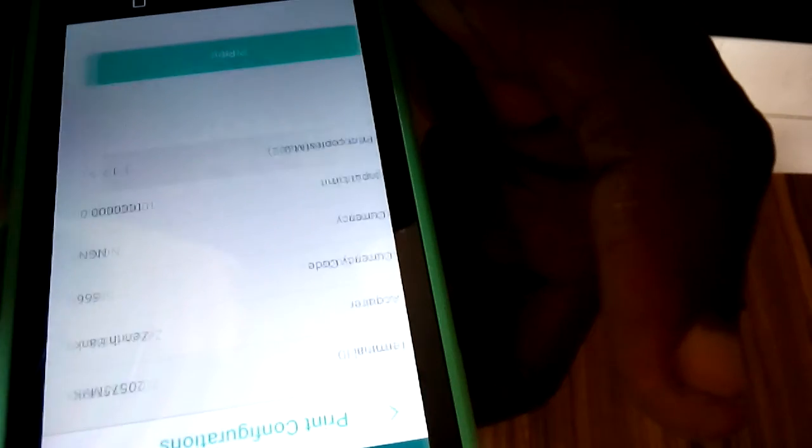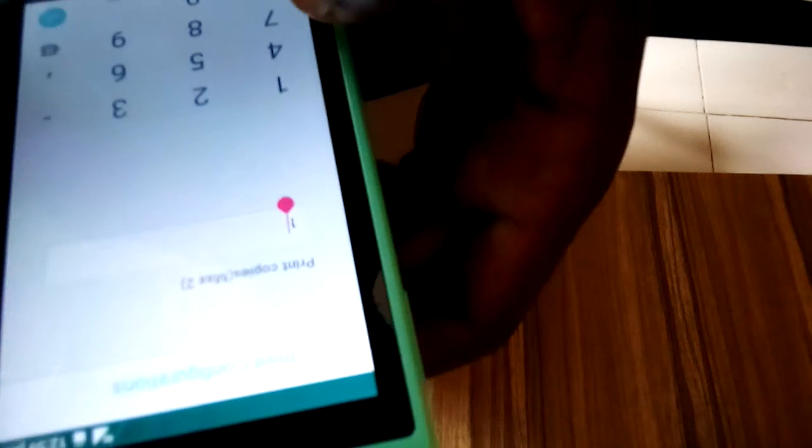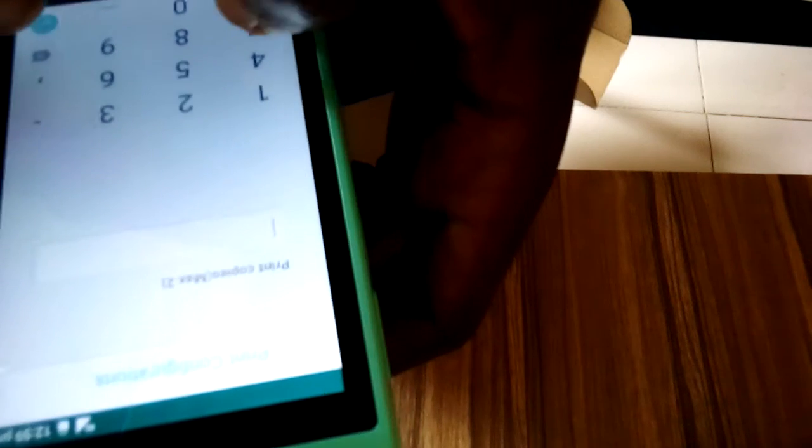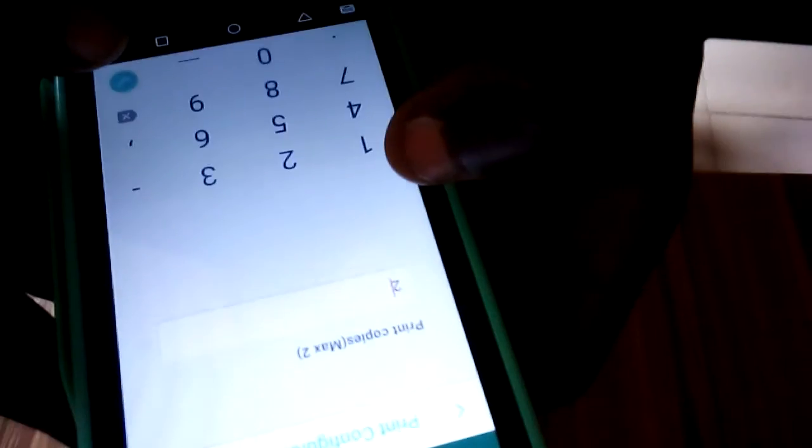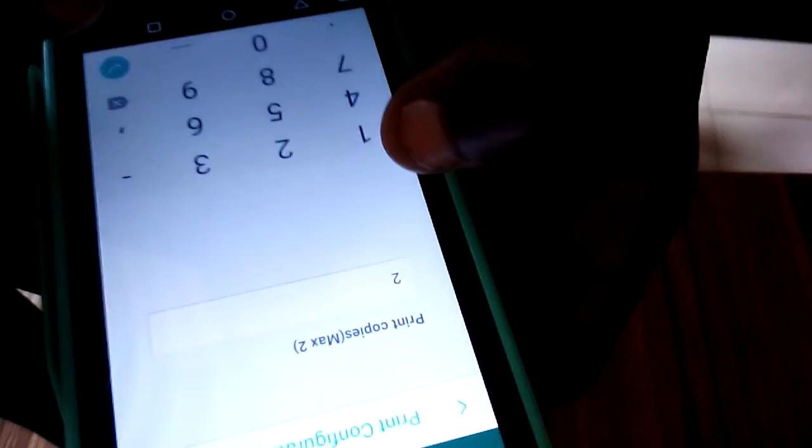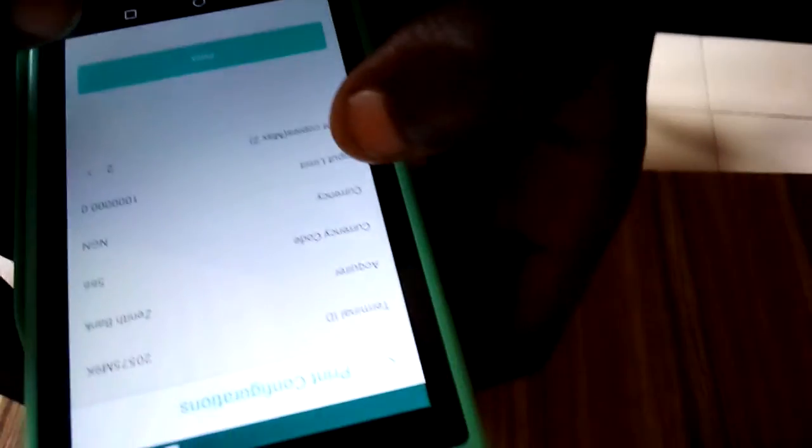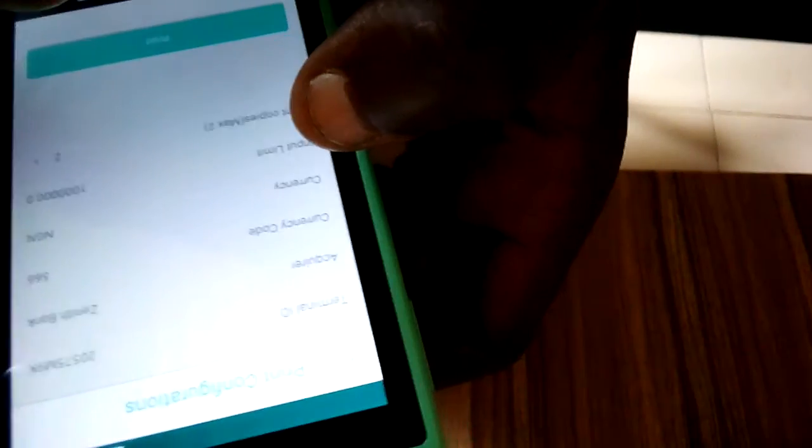You can see print copies is set to one. Just click on that. Now you can set it to print two. Just clear it and put two, then when you're done click on this mark button.